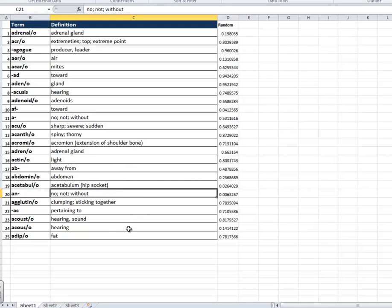Now, this version of the quiz would be equivalent to a teacher's key, right? Because we have the terms and the definitions. So next thing we need to do is go to a Microsoft Word document and create a blank template.